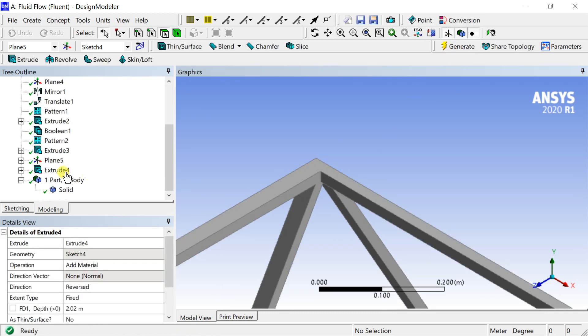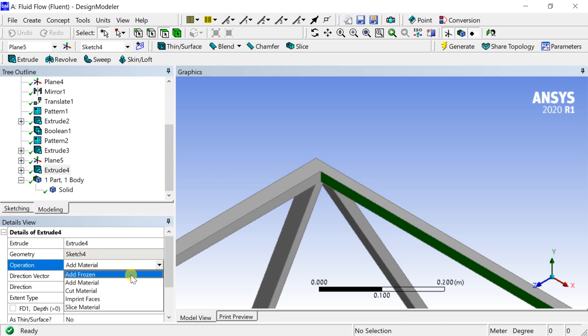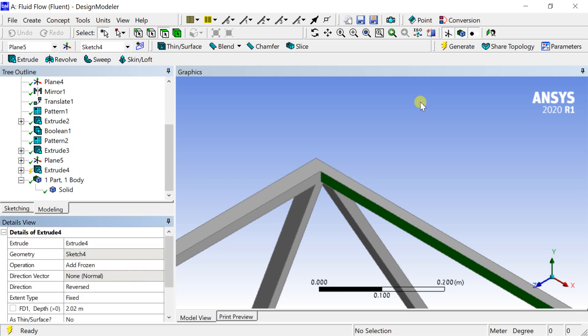Make it as add frozen geometry, as we are going to pattern this profile along all the joints.